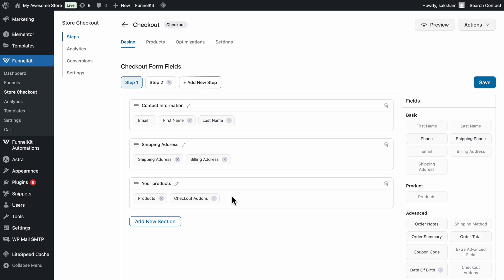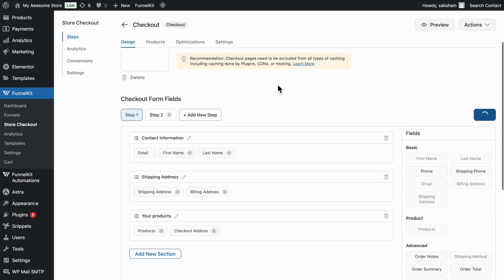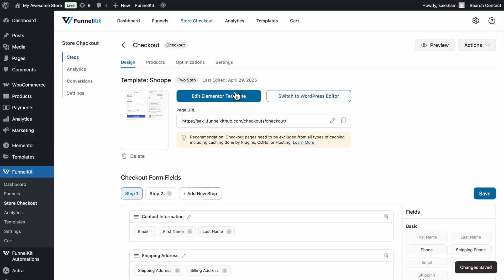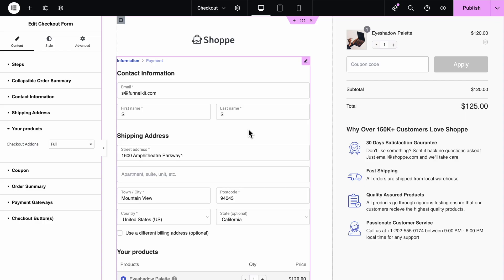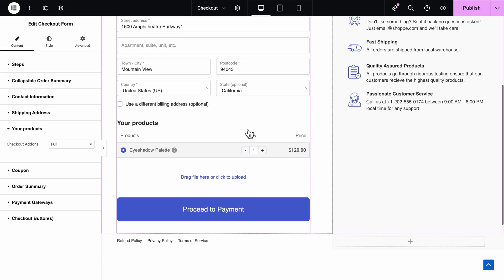We recommend placing it after the product section. After adding the field, you can customize the design and content of the checkout page by clicking on Edit Elementor template. You'll have full control over styling, content, and the placement of the file upload field.